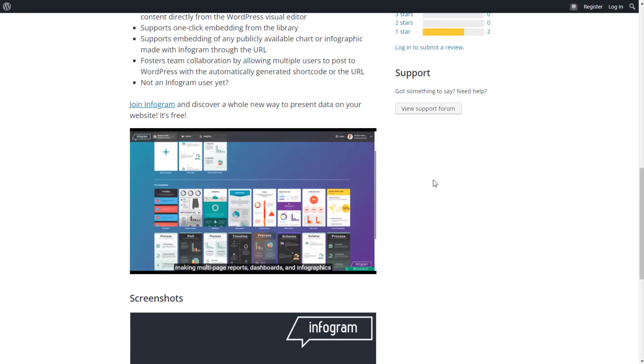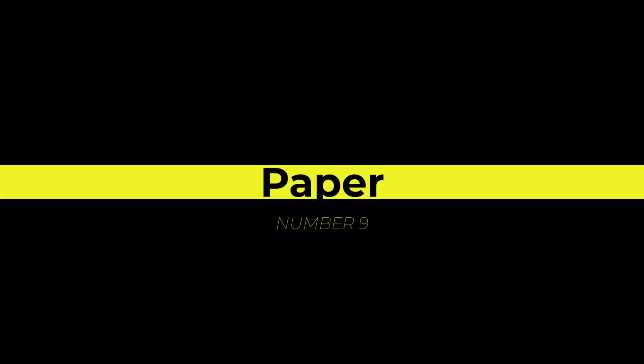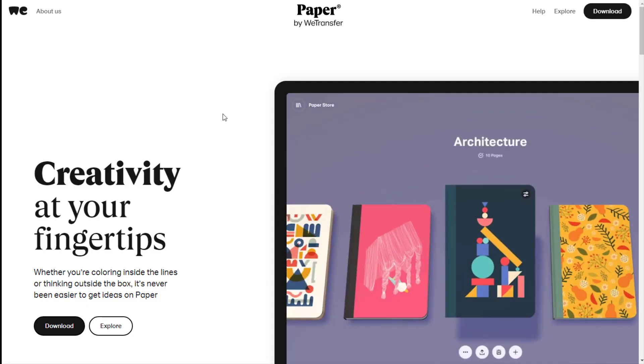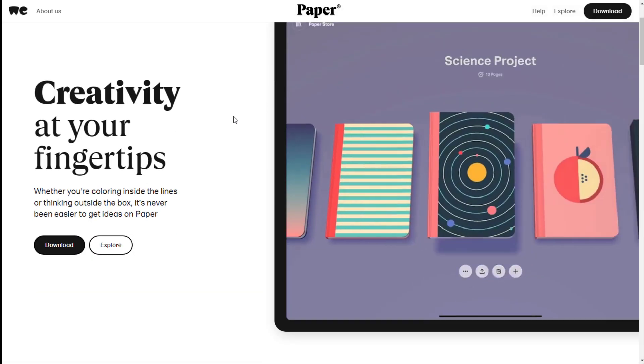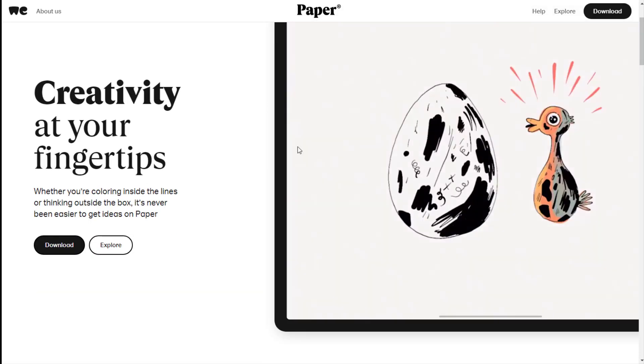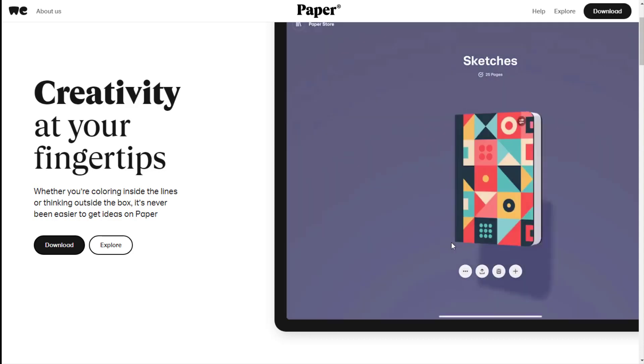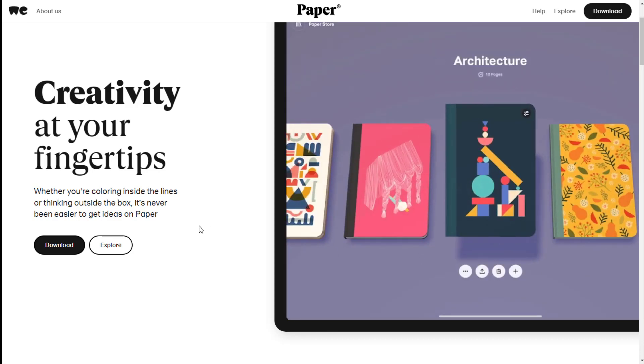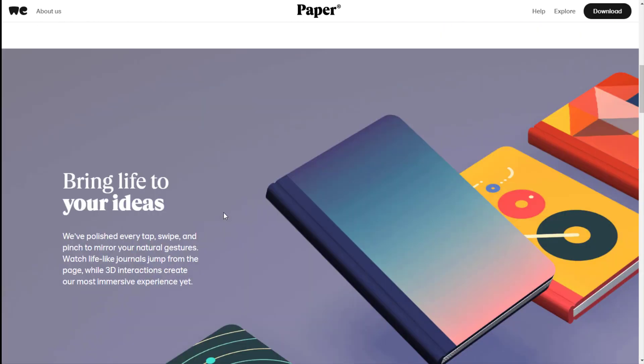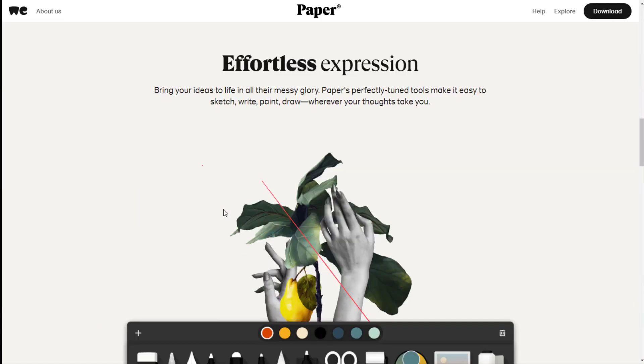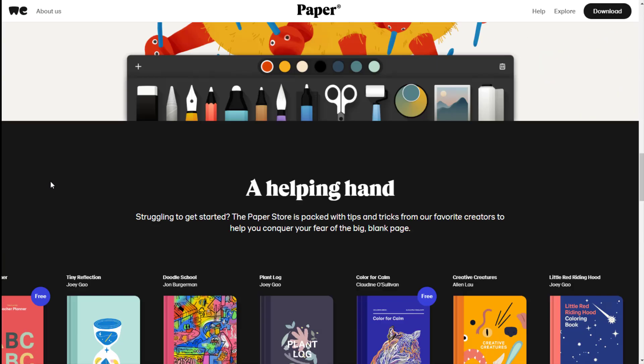The next tool I'll be talking about is called Paper. This tool will help you create simple yet effective images for whatever you need. Good images are important for your content, so this tool will come in handy.